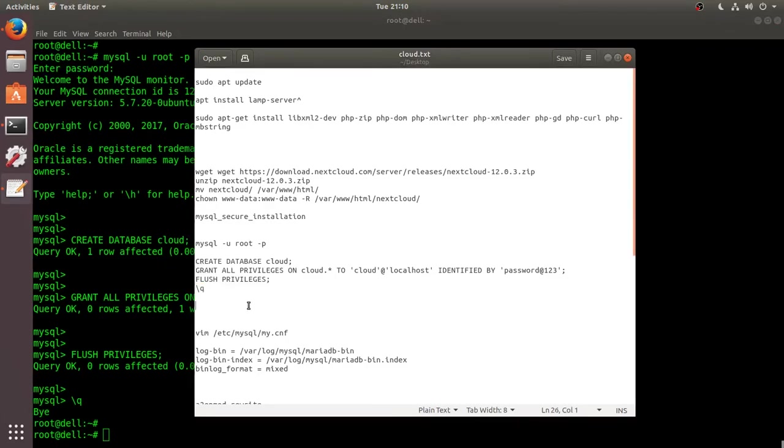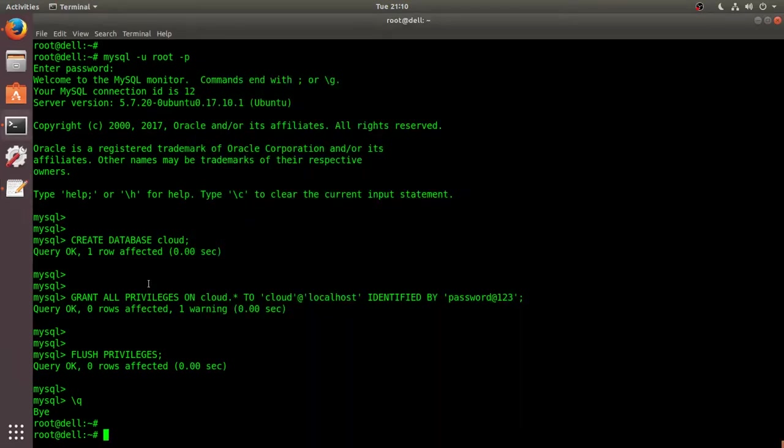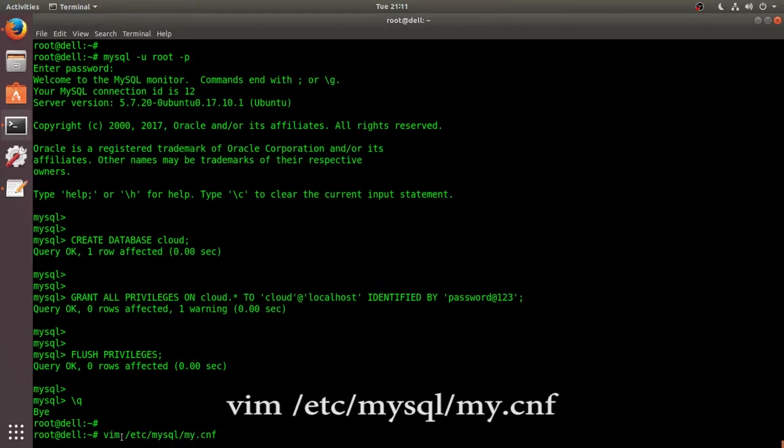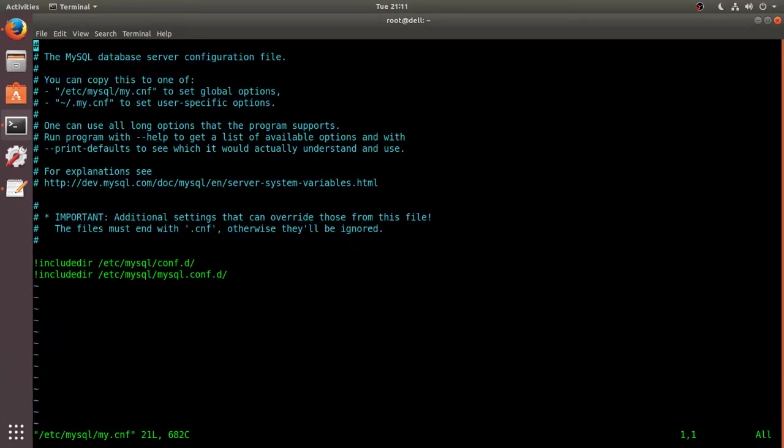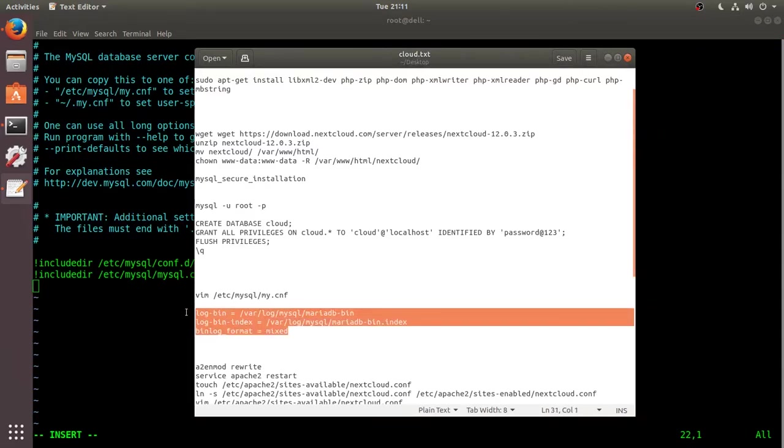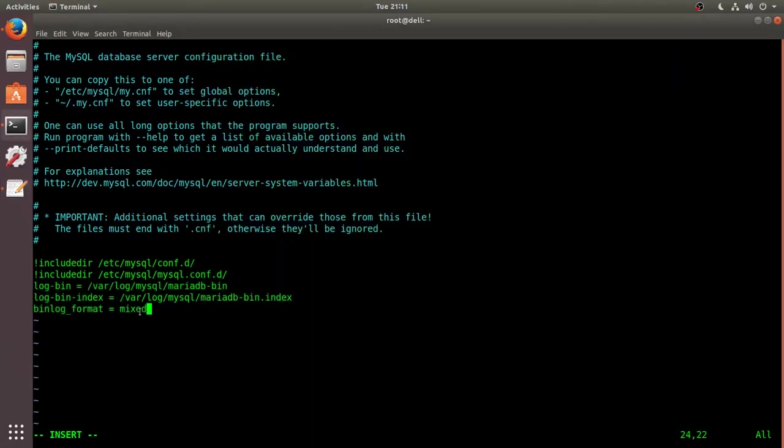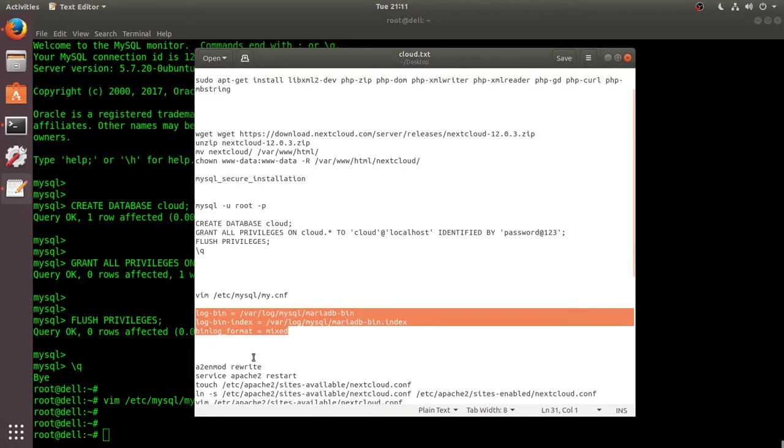And next we have to disable the binary logging in database. So this is the command to do that. This is the configuration file of MySQL. Come to the bottom and we have to add these three lines at the bottom. Save and exit. All the commands and text running here will be on the YouTube show notes, so you can copy that from there.